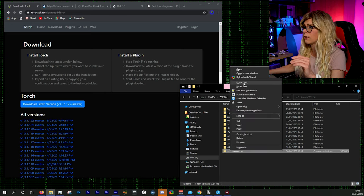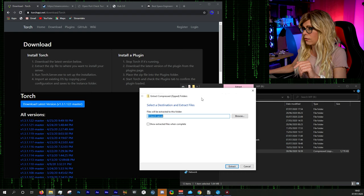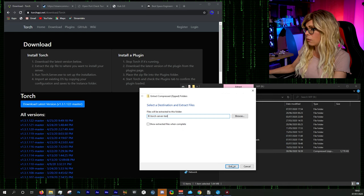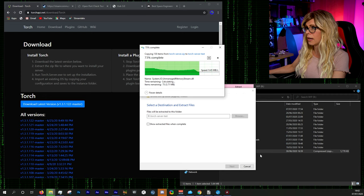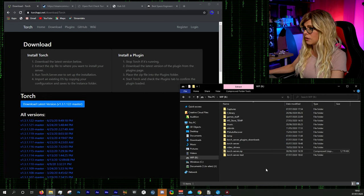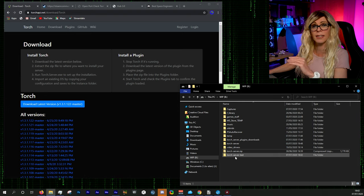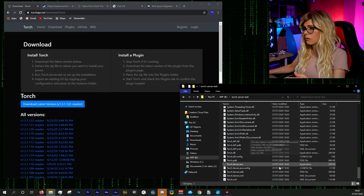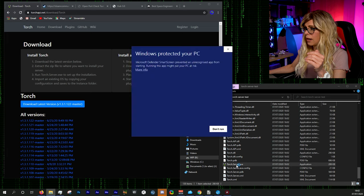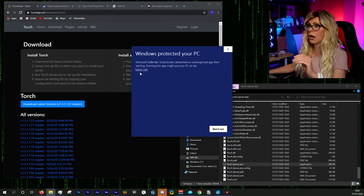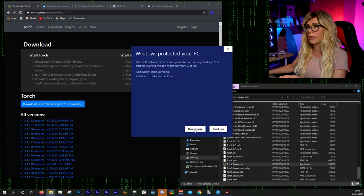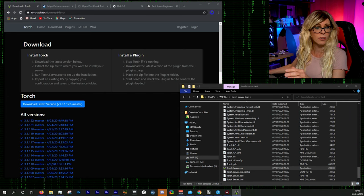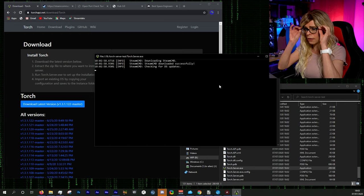We're going to extract the zip file. I'm calling mine 'Torch server test' because I already have a main server up and running. Once extracted, to launch the server just go into that folder, scroll to the bottom, and there's an exe called Torch Server.exe. Fire that up — Windows Defender will kick in, so click 'More info' and then 'Run anyway'. That will open the command window and the server will start.